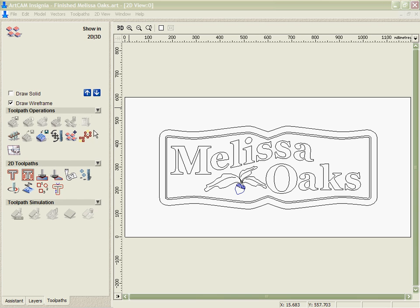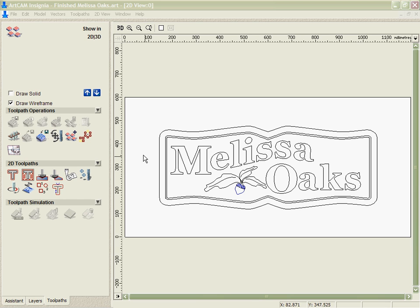At the top we have the operations tab for the administration. Here we have the different types of toolpath strategies and down the bottom we have the simulation. Within the administration we can load and save and look at different types of data and that's what we're going to concentrate on here.